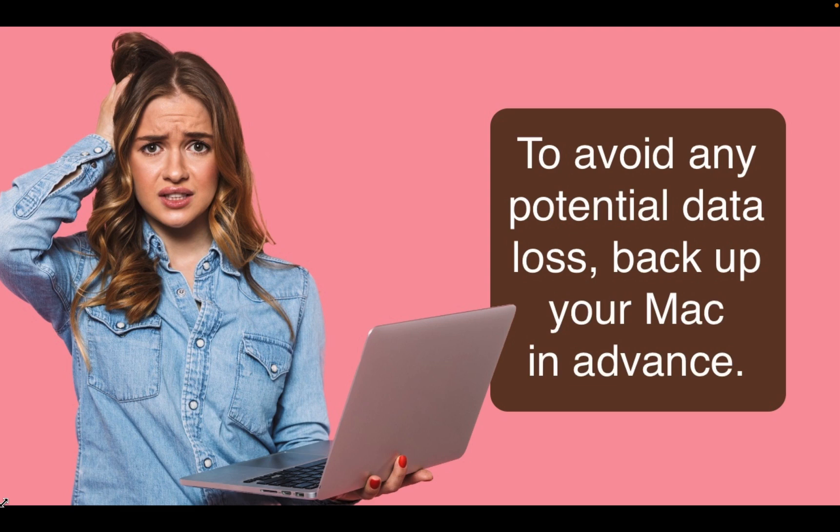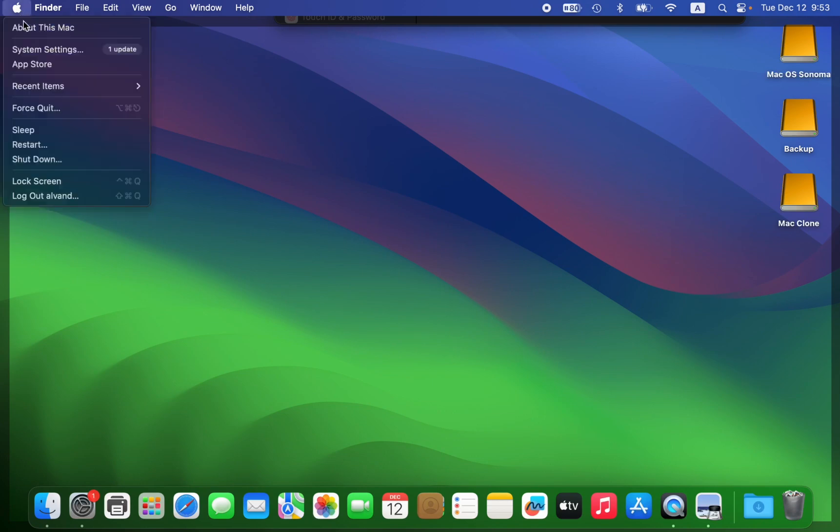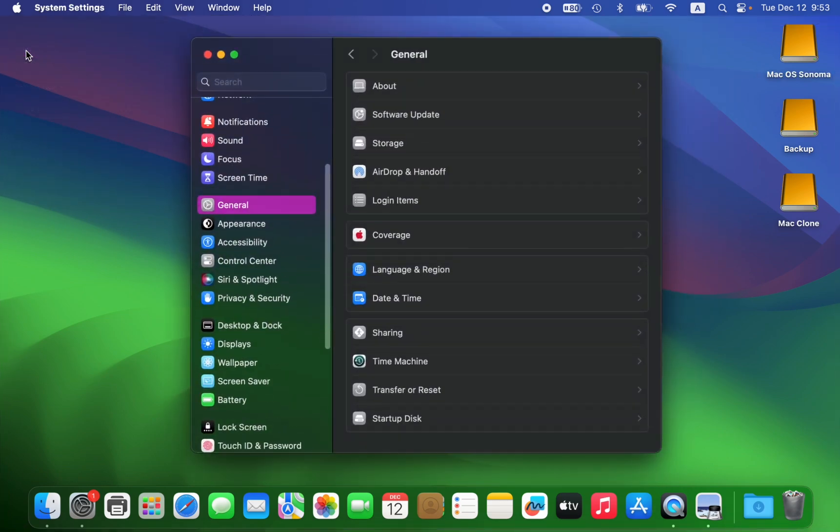Let's get started. To update your system, click on the Apple logo in the top left corner of your screen and select System Settings from the dropdown menu. Then click General on the left sidebar and click Software Update.